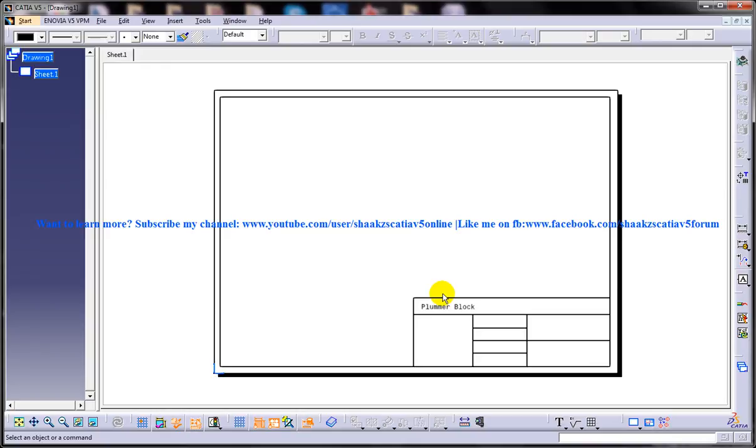In the drafting workbench of CATIA V5, I hope you enjoyed my video and I hope this video is going to help you in your drafting assignments. Thank you so much for watching.